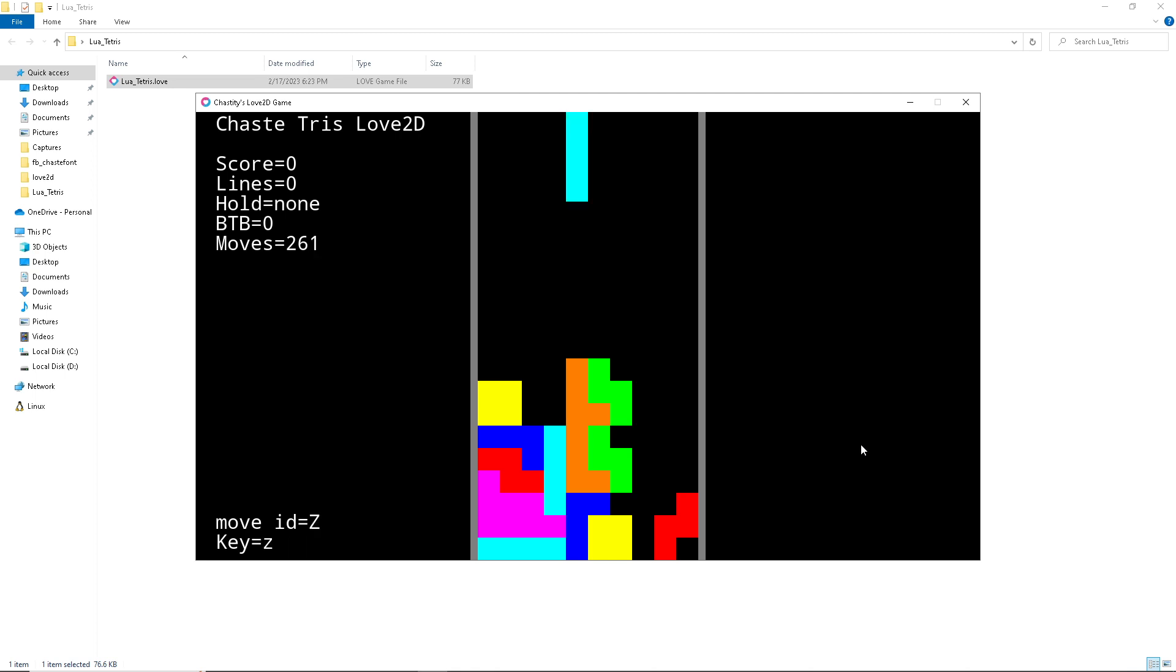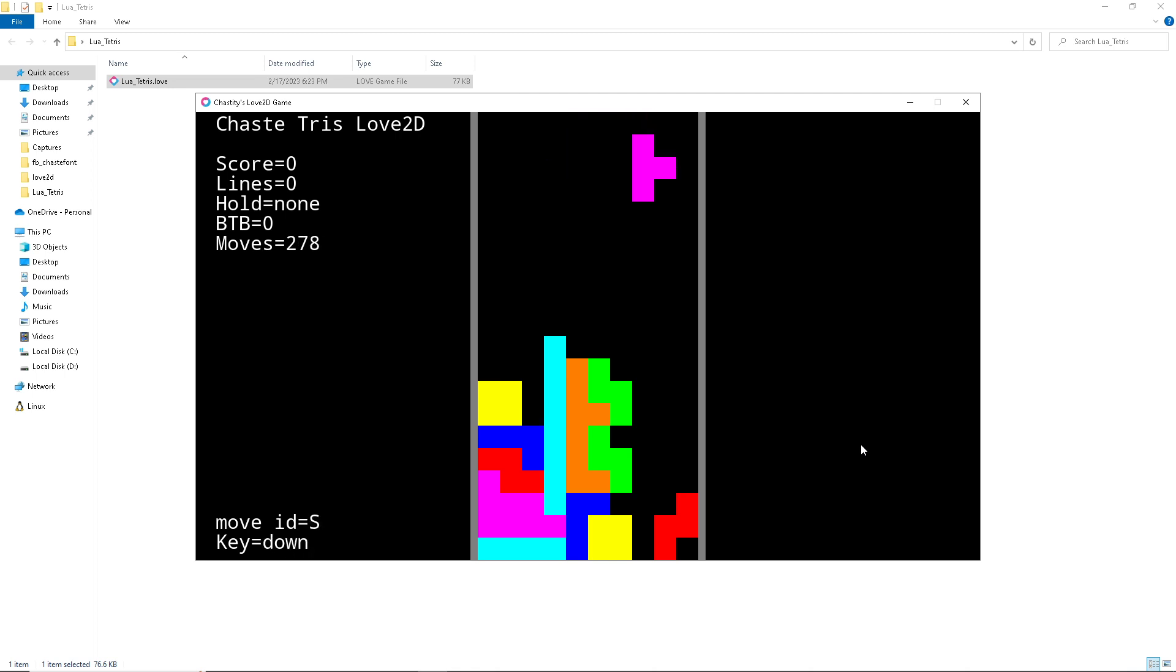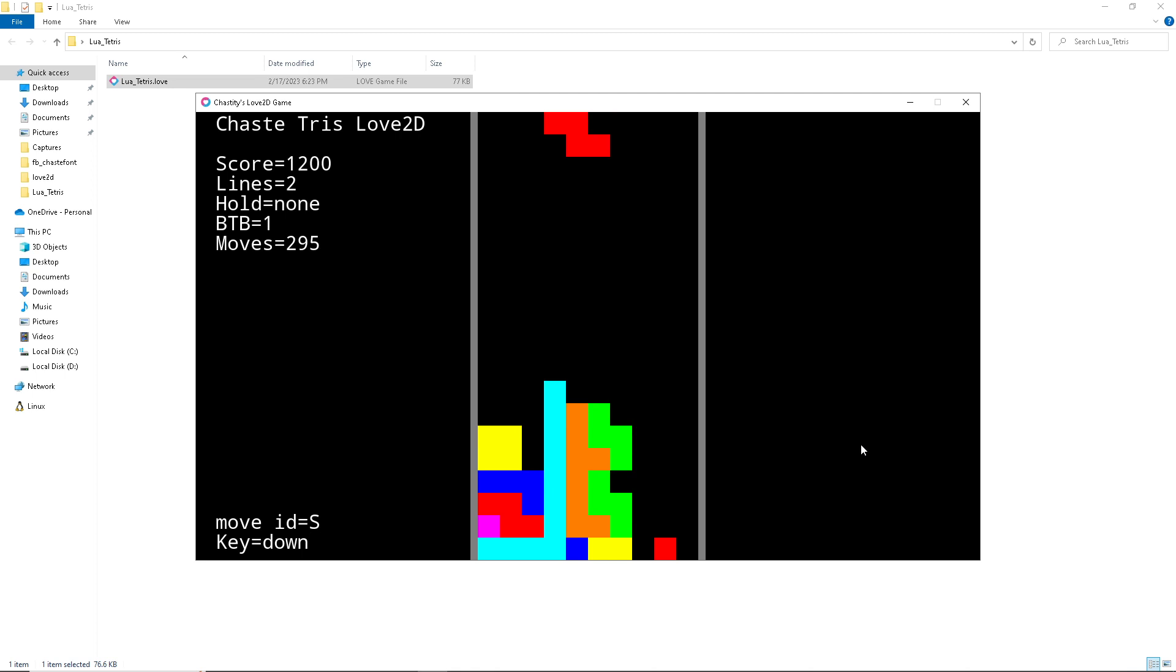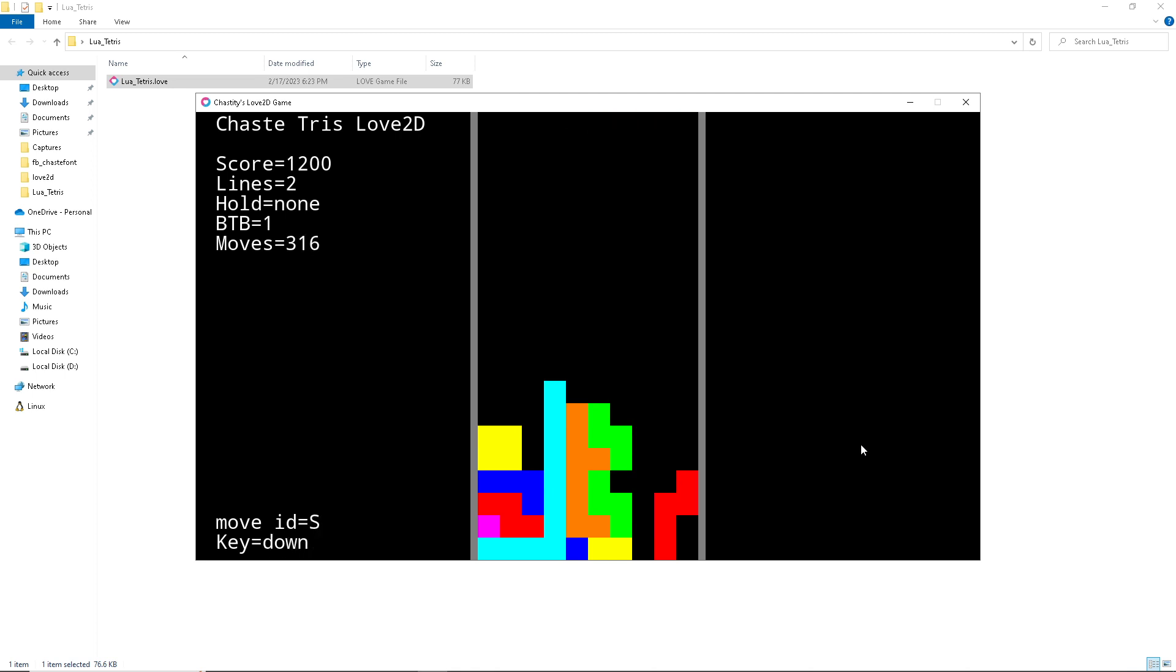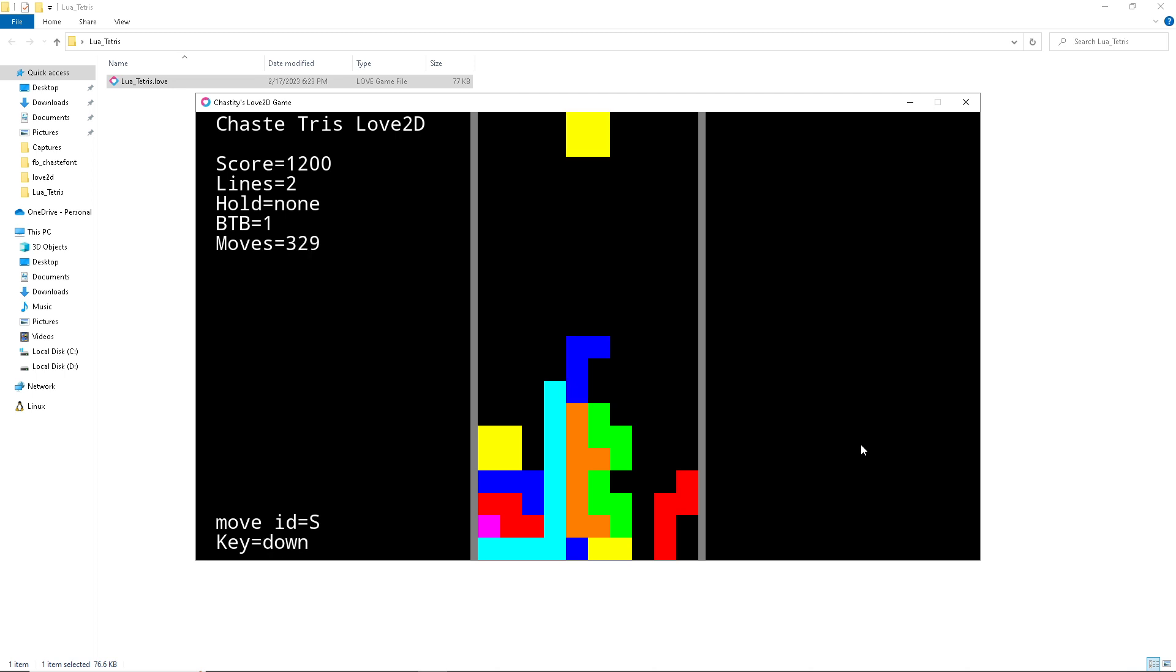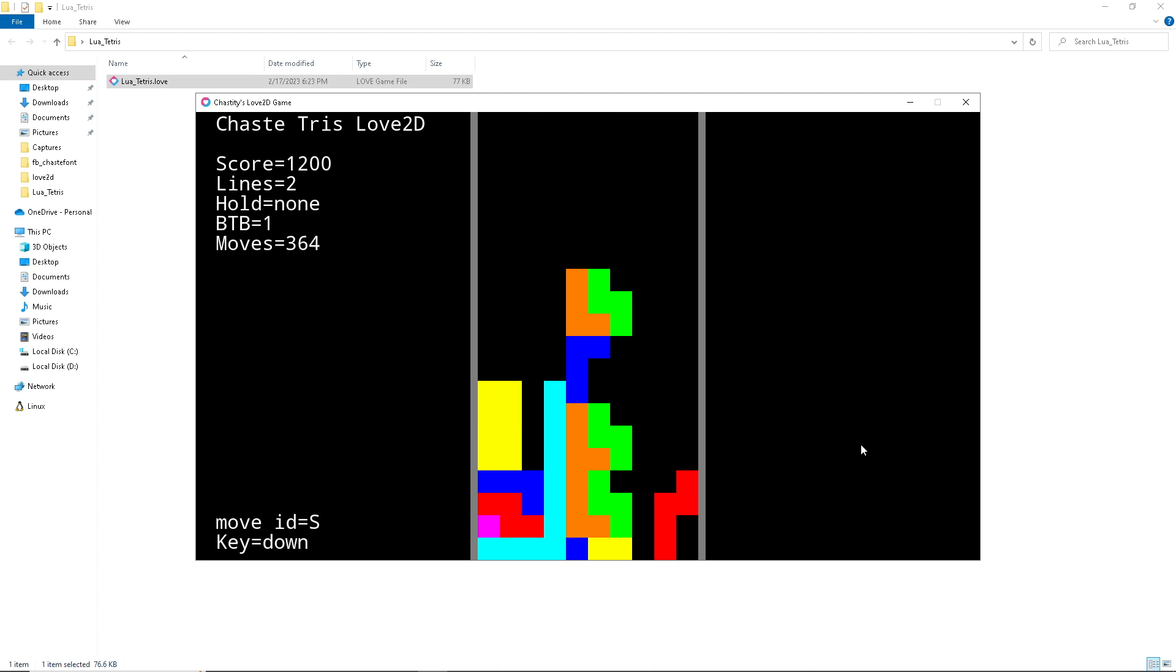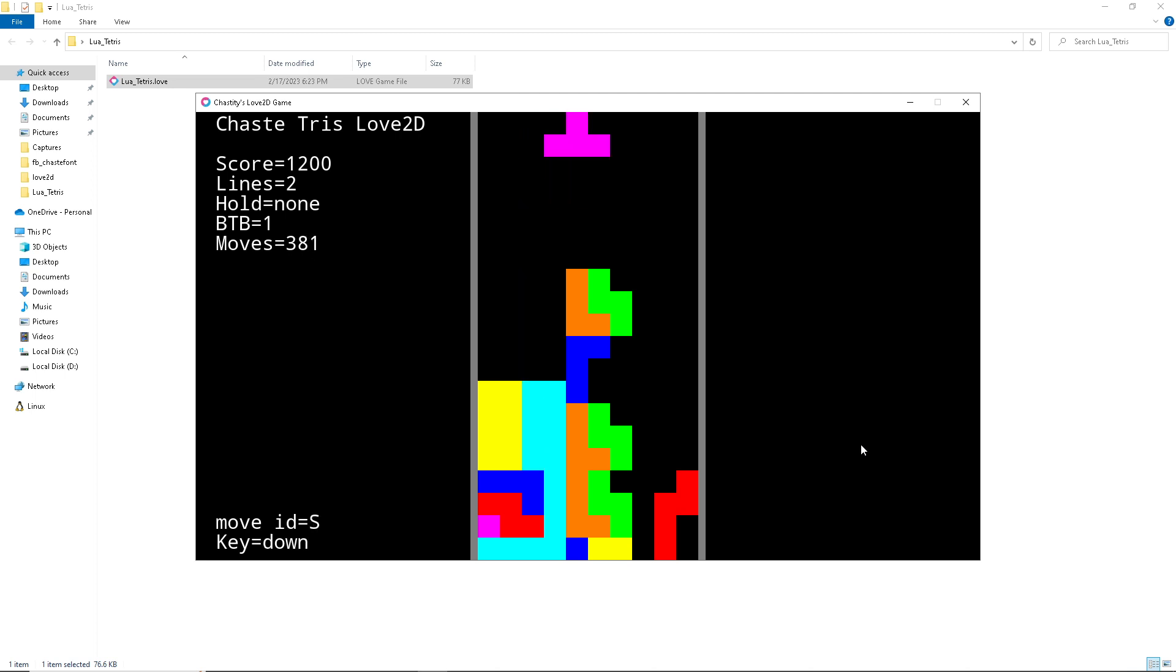To a certain extent, you can kind of play regular Tetris this way. The difference is I know exactly which order the blocks are coming in. That's one of the real key differences. This is ST stacking at its finest.